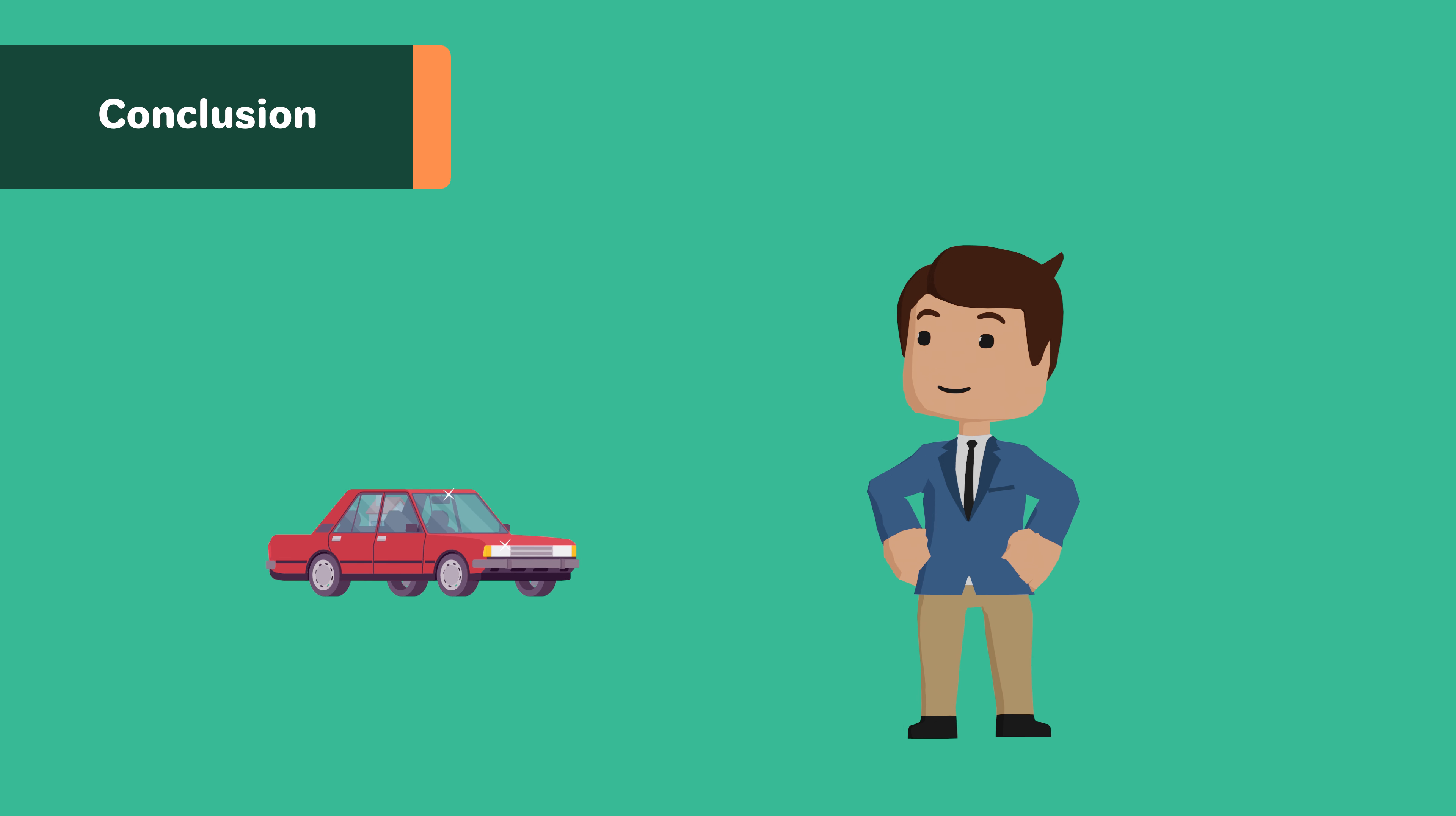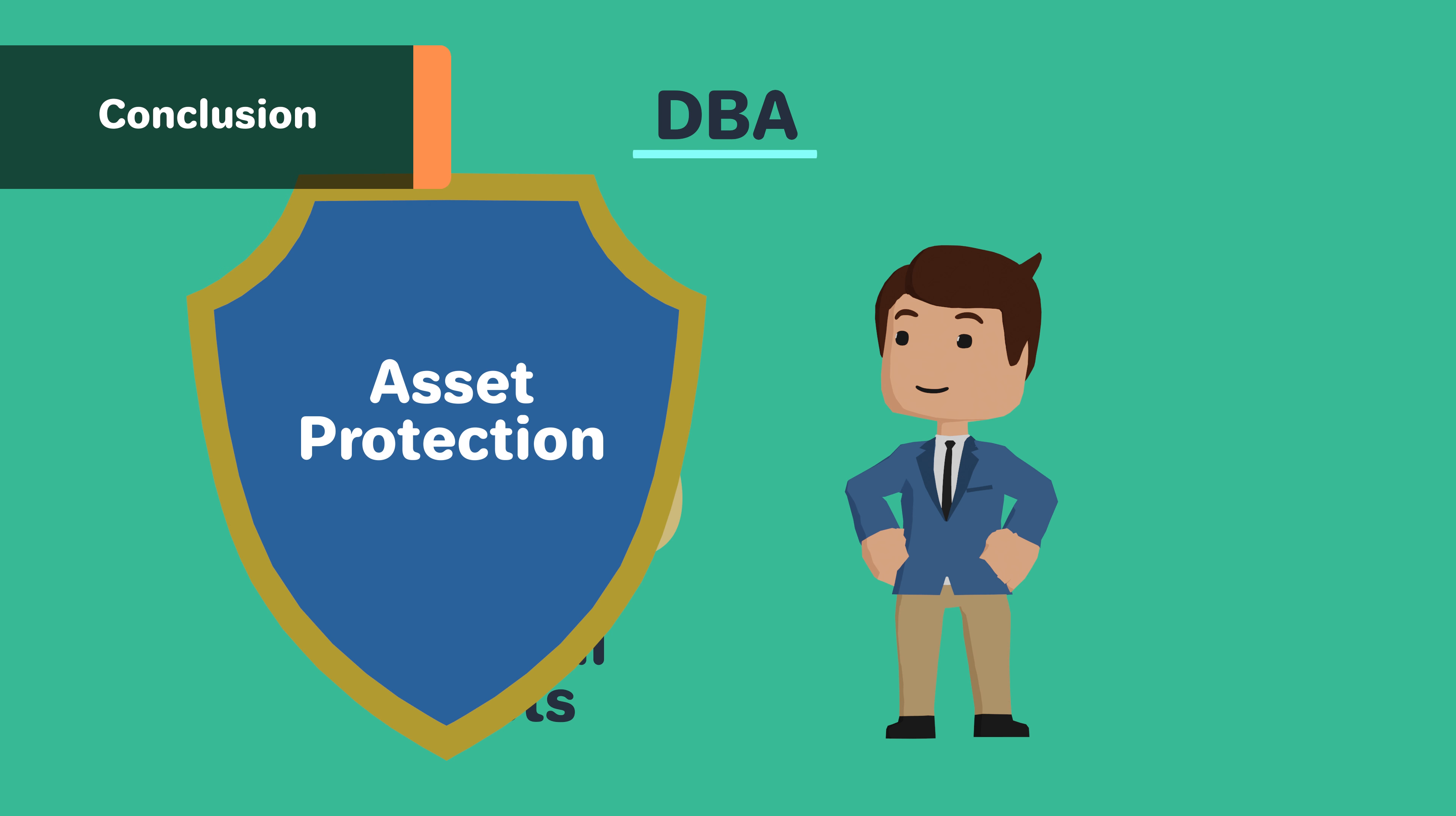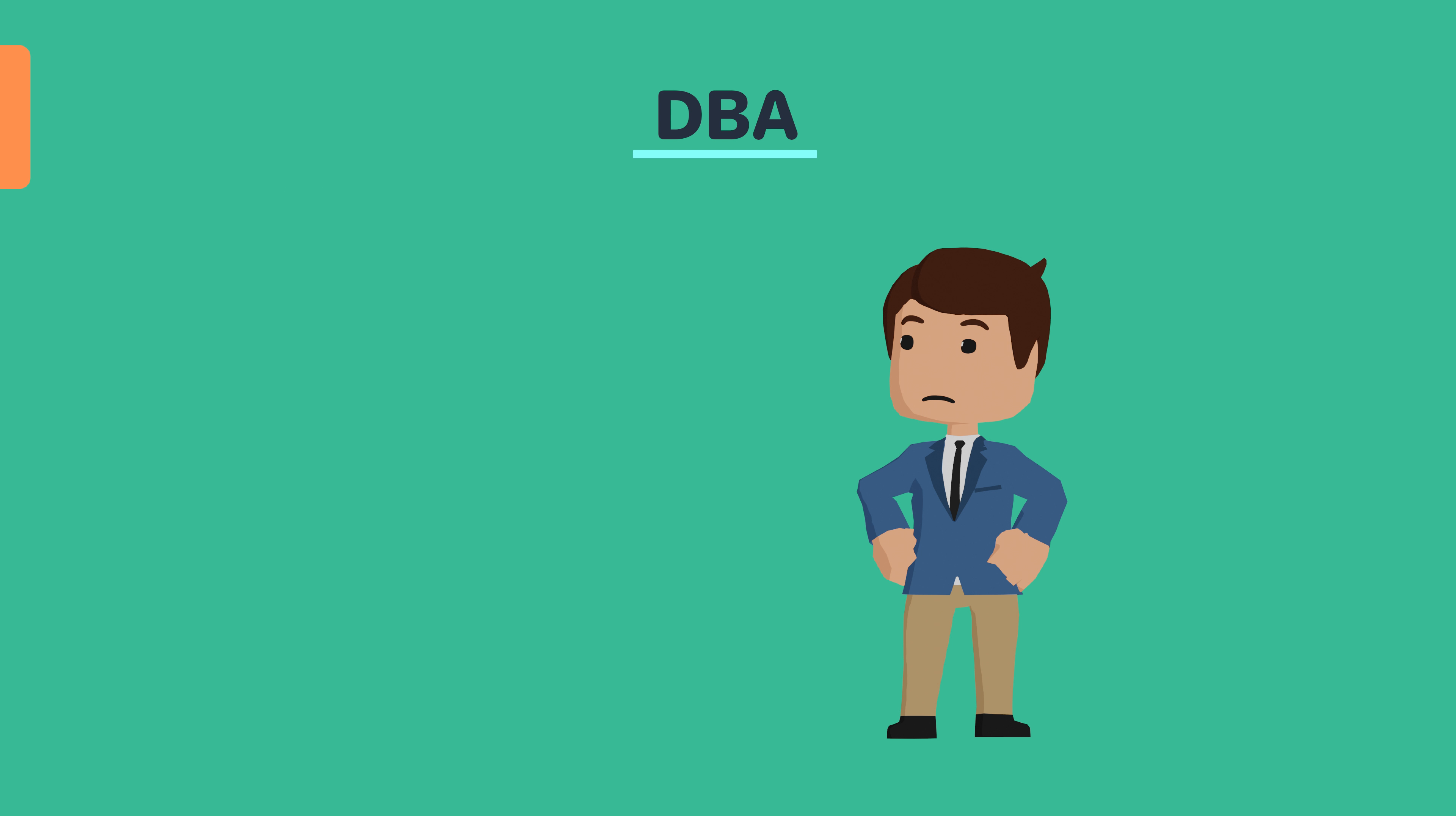DBAs are not a business structure and are not separate legal entities. They also do not provide asset protection or liability protection to informal business structures.